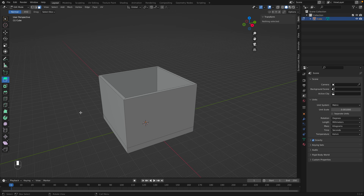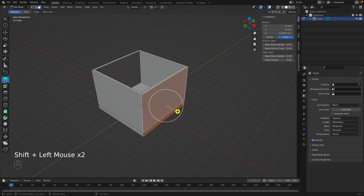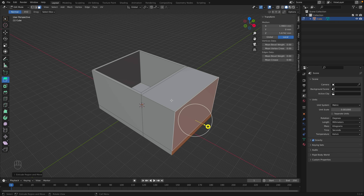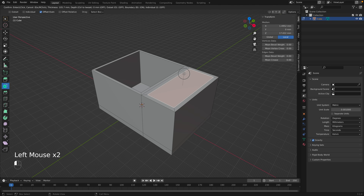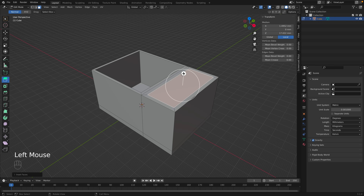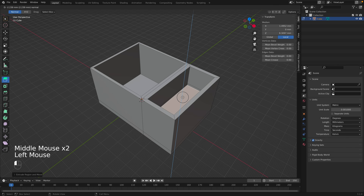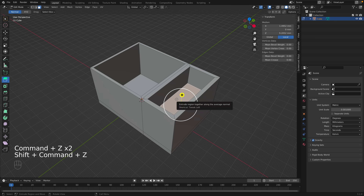Now we have our box. To add a smaller container attached to it, select both faces and use the Extrude tool to pull them out. That looks good. Now we can inset the top face — select it and click the Inset Face tool, drag it in, then press Extrude and pull it in to make a shallower compartment for holding smaller items.